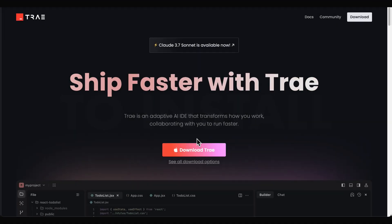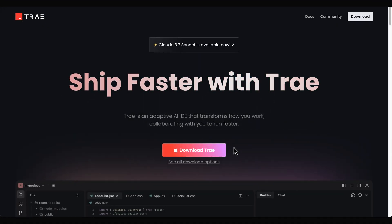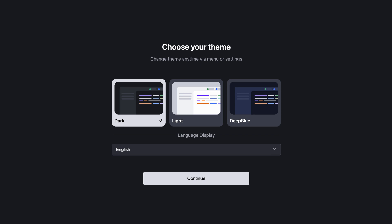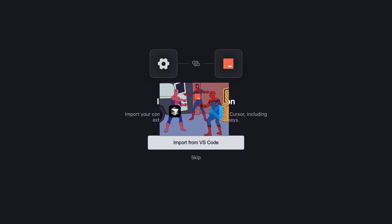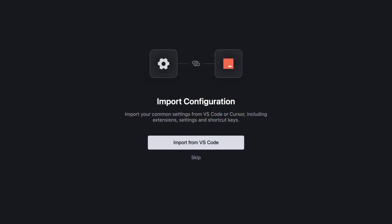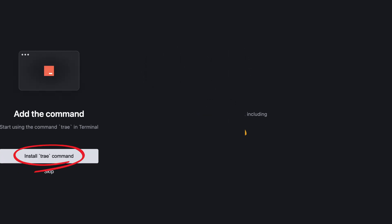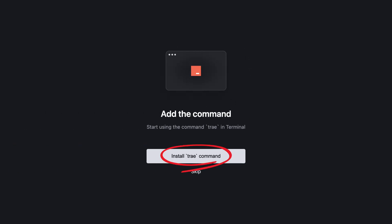To install, go to the website and hit download, then choose your theme and language. I selected Chinese, of course. Then, because it's a VS Code fork, you can import your configurations from Cursor or VS Code itself.